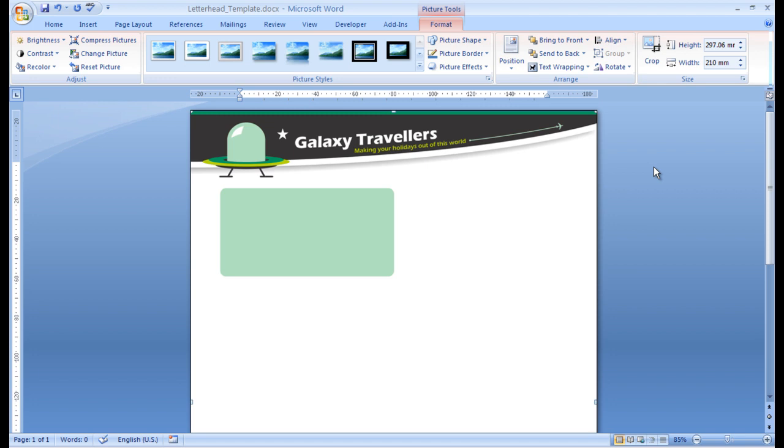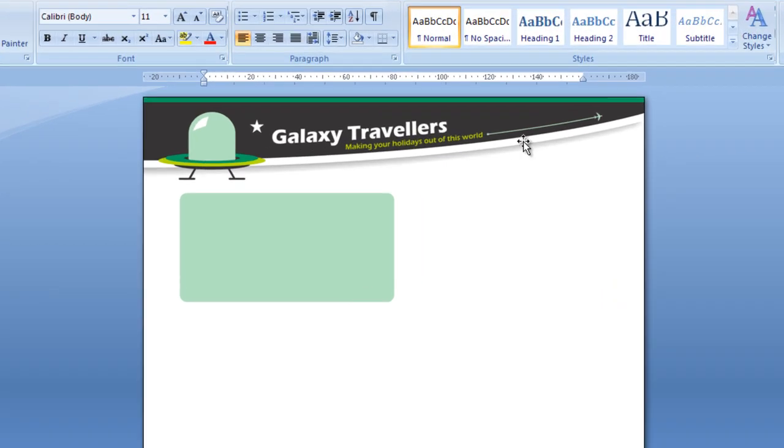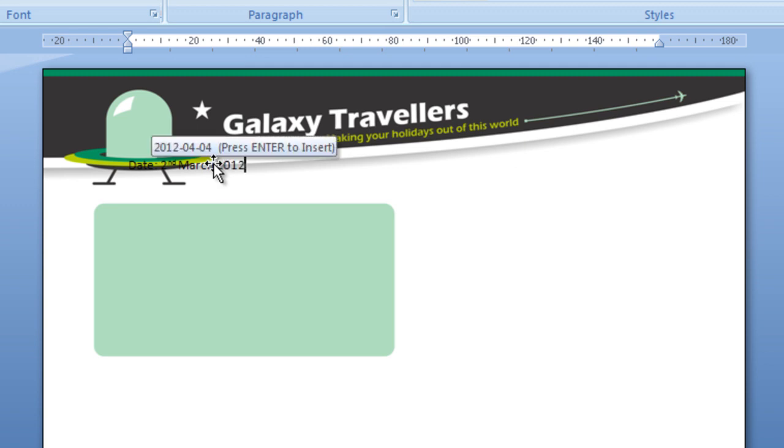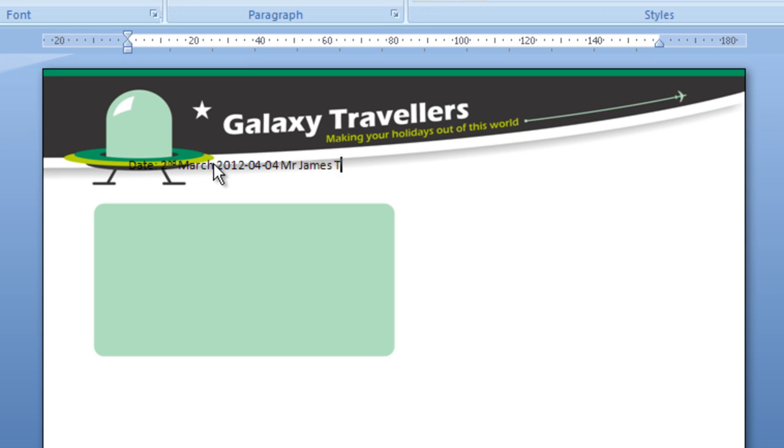Okay, so just left mouse click, either to the right or the left, just to deselect the image. You'll notice the cursor here. We're going to put the date, colon, 2 March 2012, enter. This is the recipient's, or the dummy recipient's name and address, Mr. James Tidy, 79 Mill Lane, Rivenhill Suffolk, CB9 8HJ.